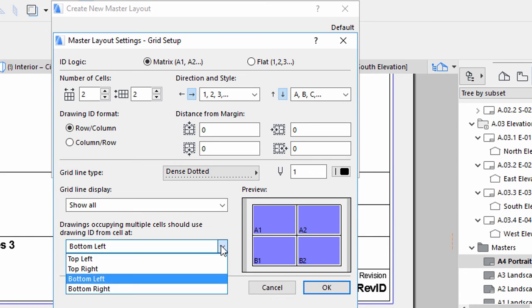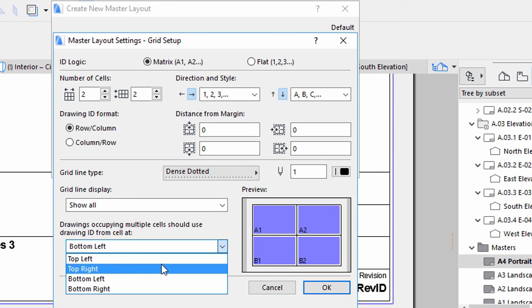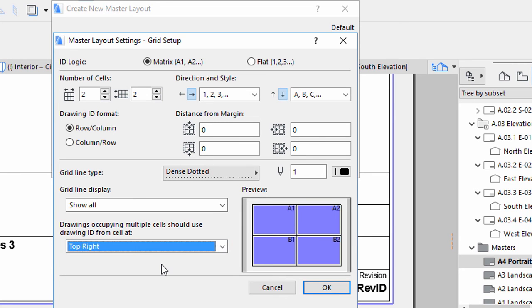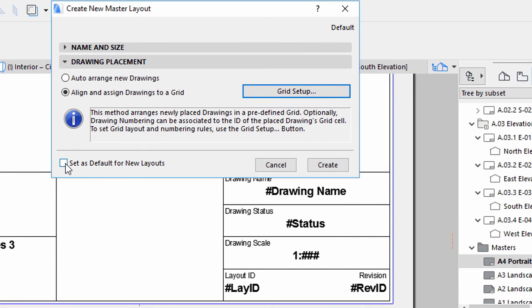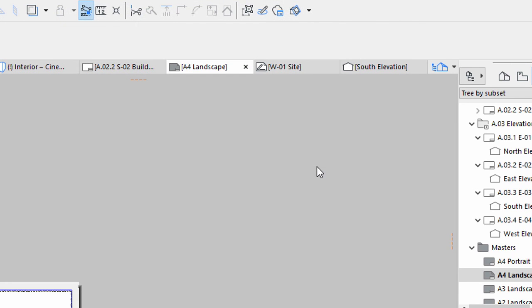Finally, select the Top Right option for the ID display regarding drawings that occupy multiple cells. Click OK. Check the Set as Default for New Layouts box and click Create to proceed.